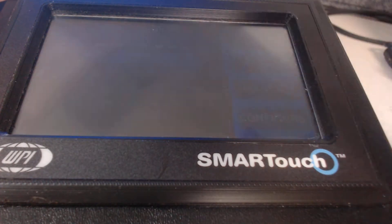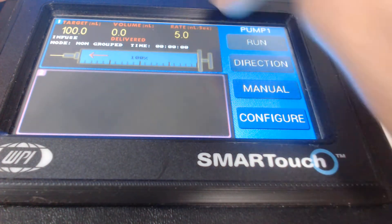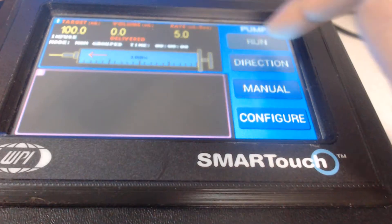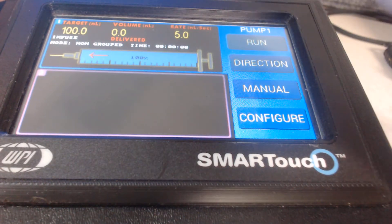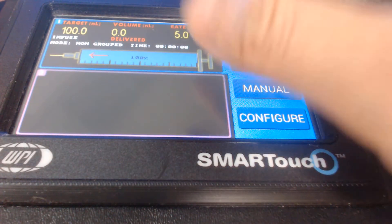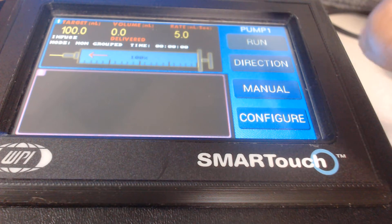I go back again, and my settings are saved temporarily for pump one.